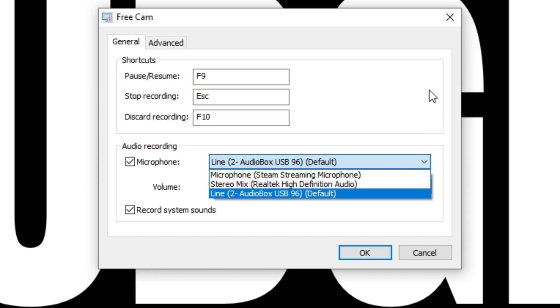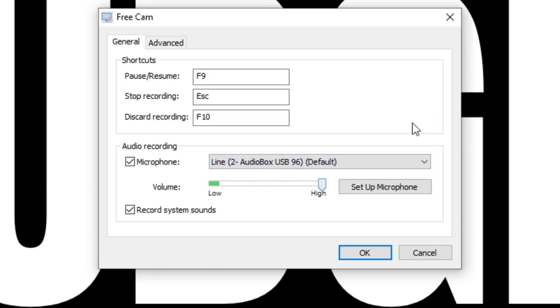You can select how low and how high you want your volume, and also make sure you have record system sounds checked. Let's go up to Events.